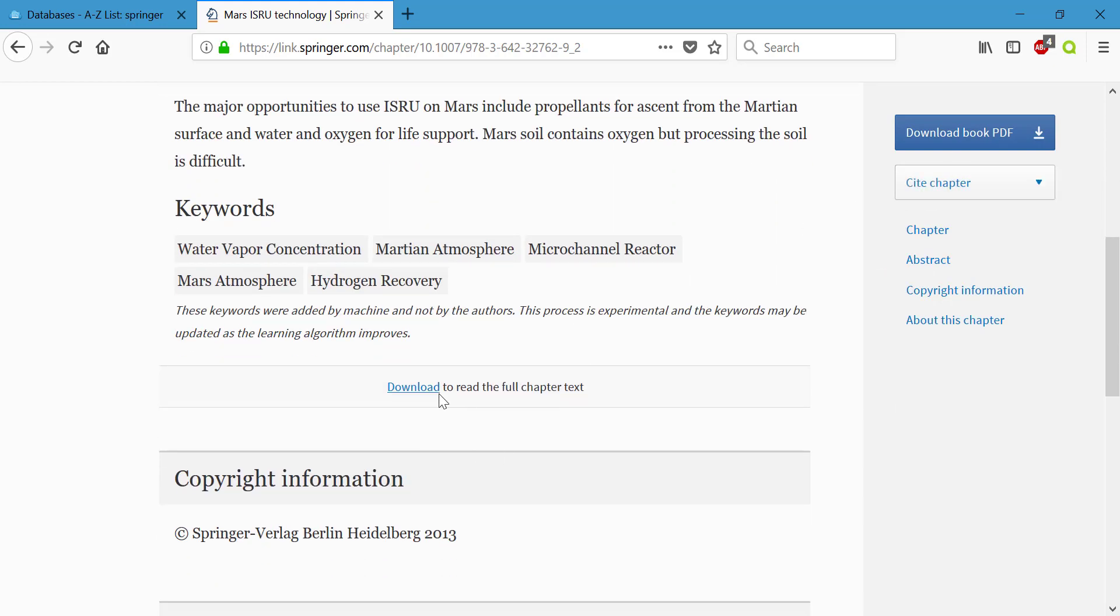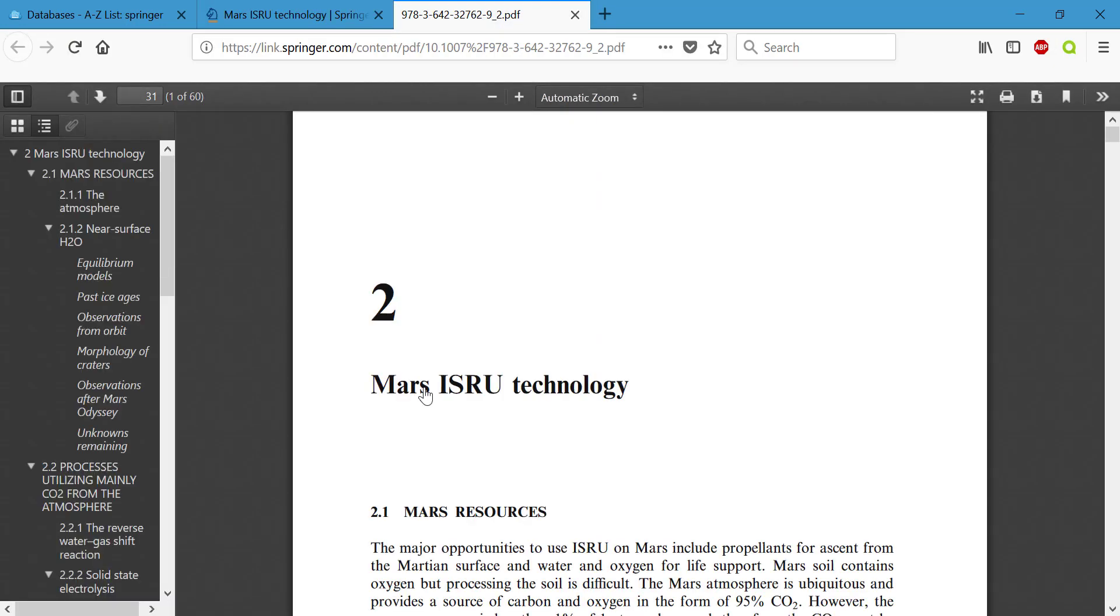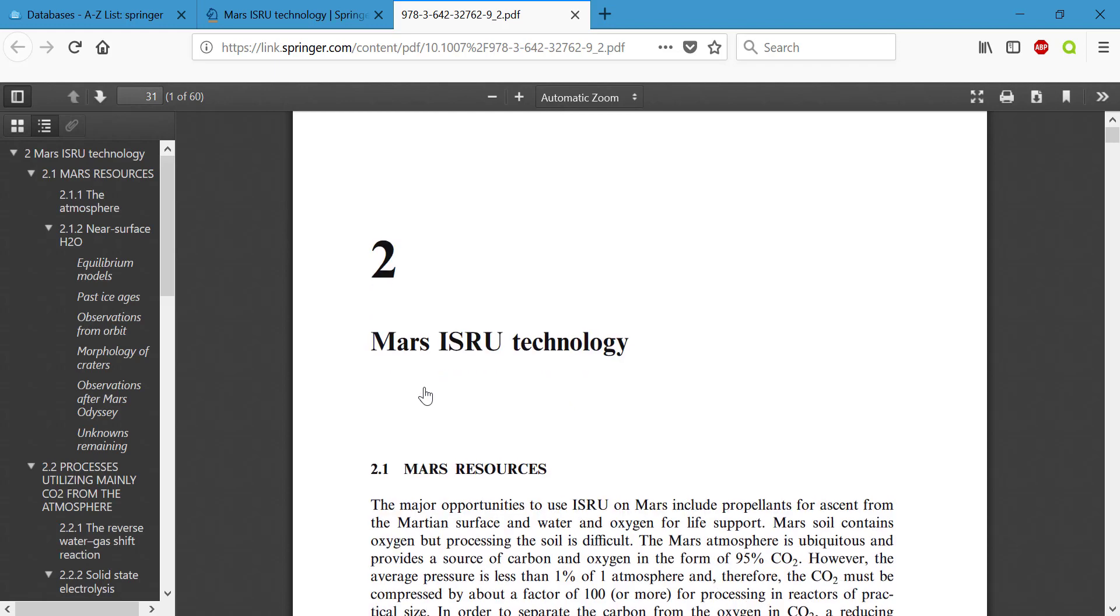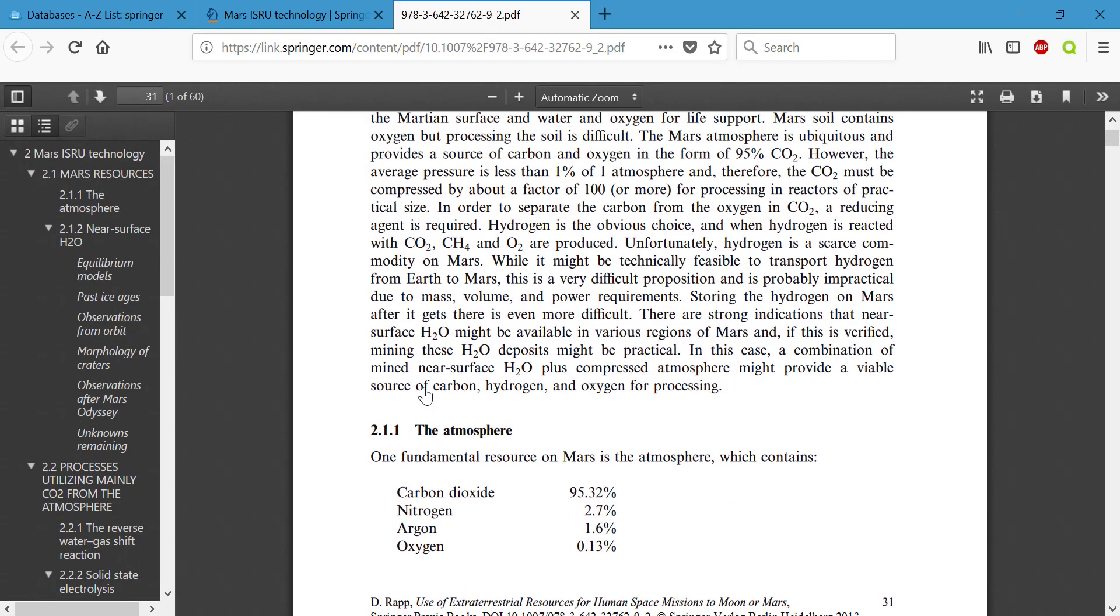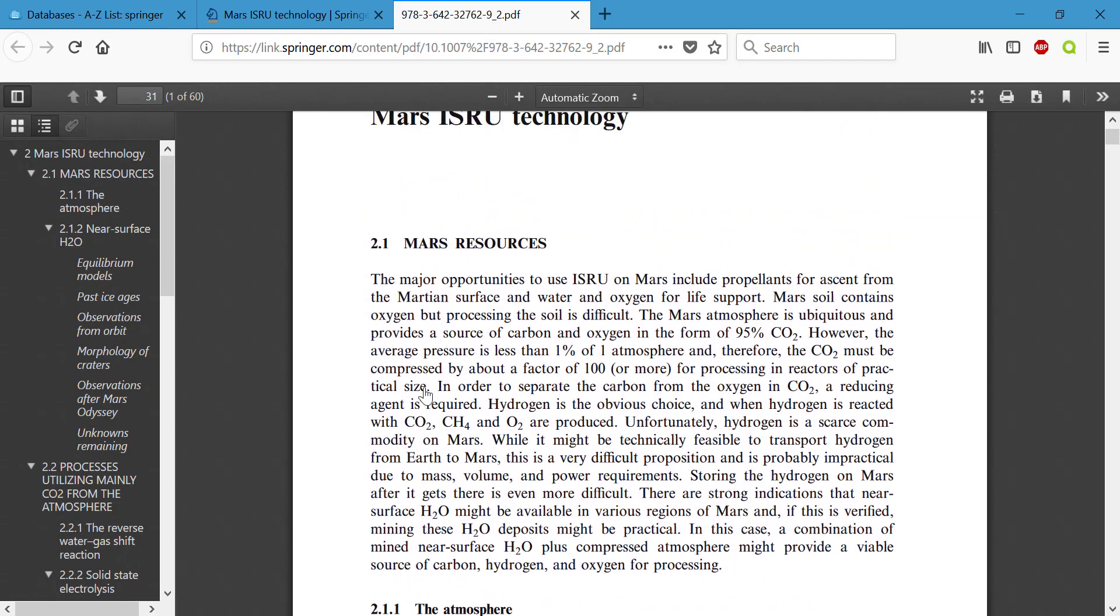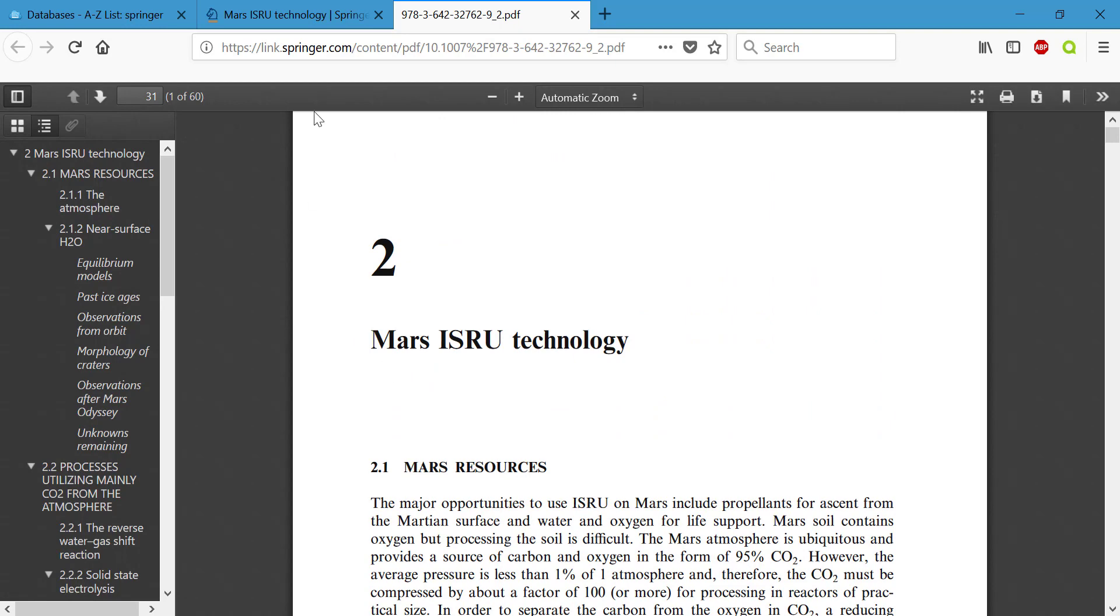Let's go ahead and click download to read the full chapter text. Depending on your browser settings it may open in a new tab, new window, or just completely download for you. And you would want to make sure that you save this either to your hard drive, a flash drive, or email it to yourself.